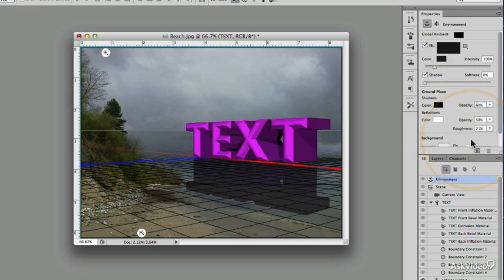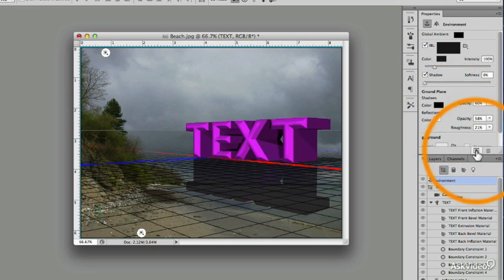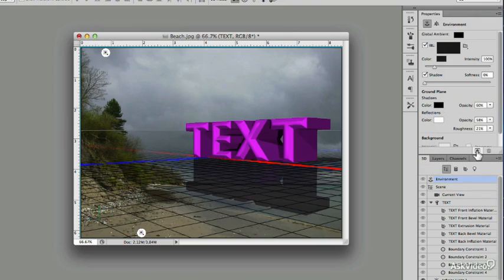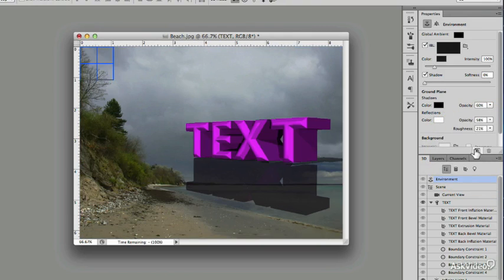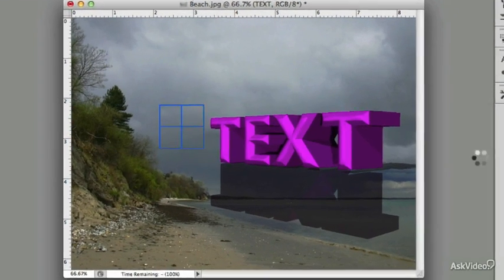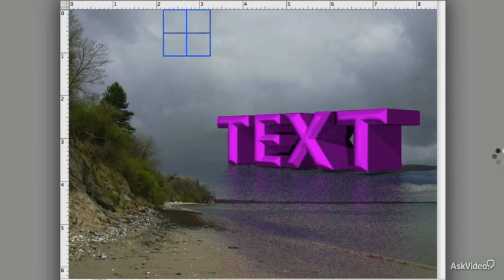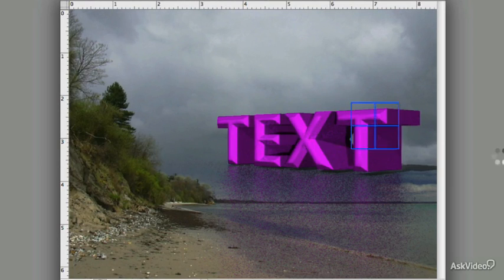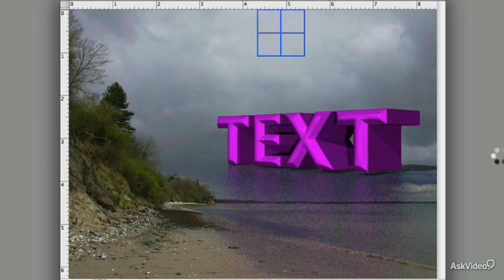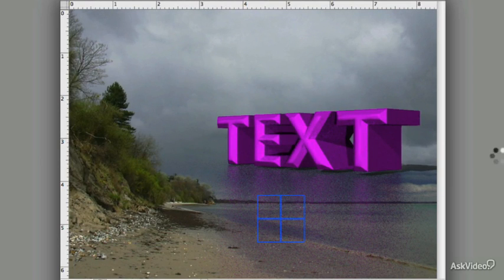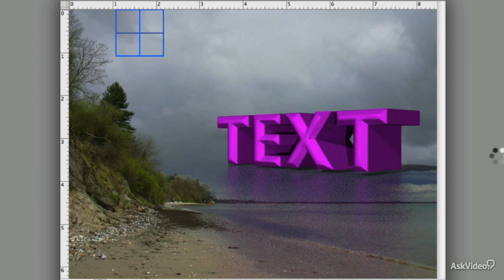And then click on this icon, this is Render. You'll see this window running across the screen. And as it does so, it renders the image. Now this sometimes takes a while.